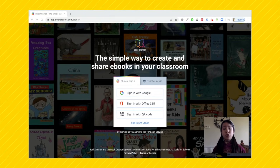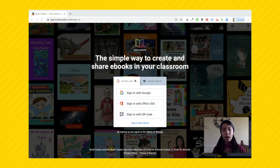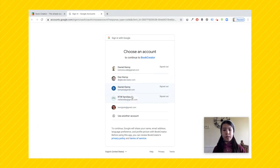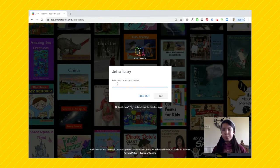You'll need to go to app.bookcreator.com and make sure you are on student sign-in and not teacher sign-in. I have a Google account, so I'm going to sign in with Google. You can also sign in with Office 365, a QR code, or with Chloe. Select your account. Once you've signed in, you will need to enter the library code that you will have received from your teacher.